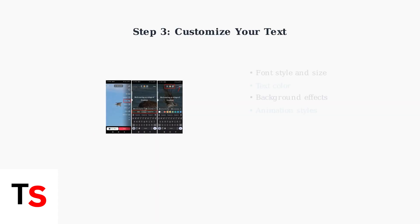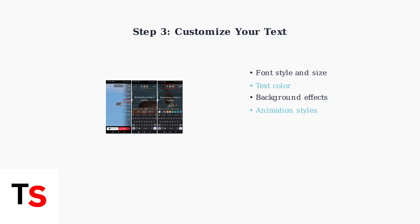Use the customization menus to adjust your text's font, color, size, and style. You can choose from various font styles, colors, background effects, and animation options to make your text stand out.